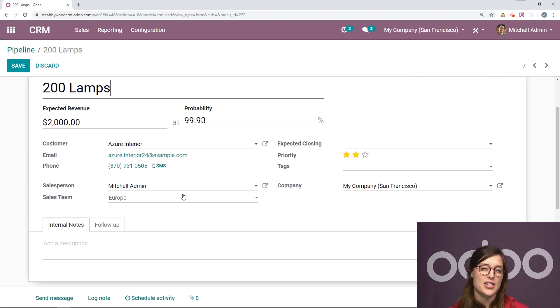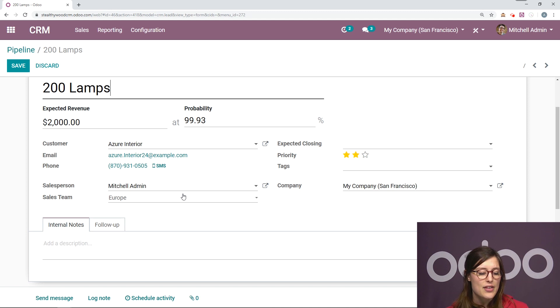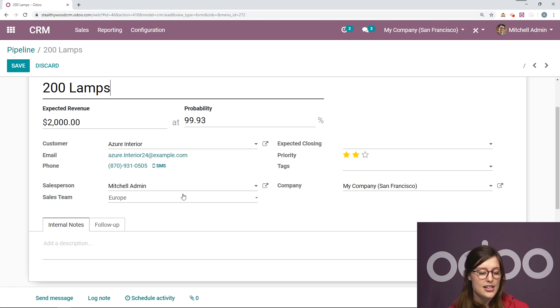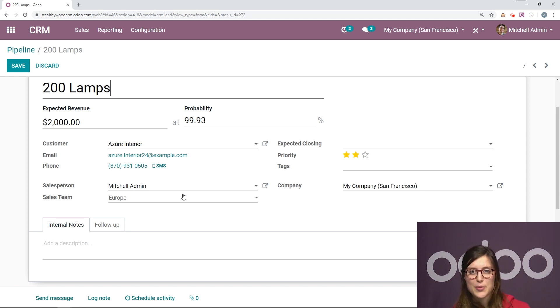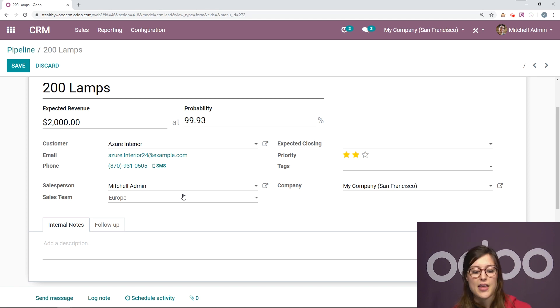We have the salesperson. That's me. And we have our sales team. Now, our sales team Europe is automatically added because that is the sales team that I'm a part of.